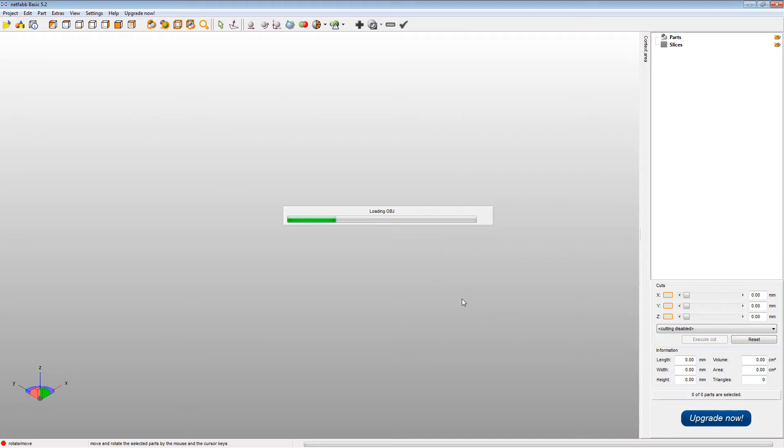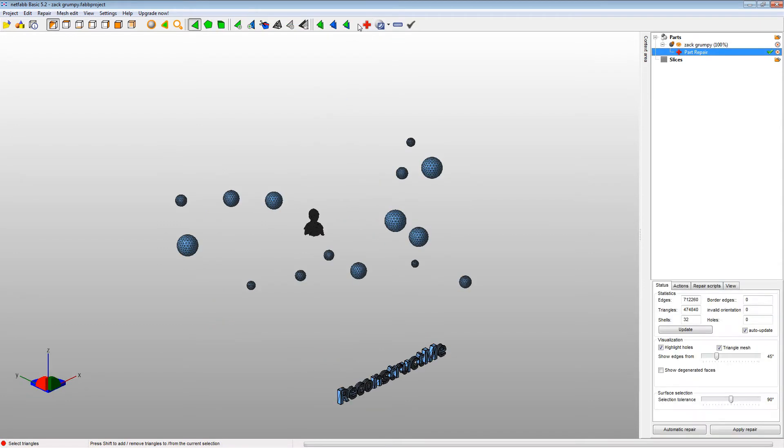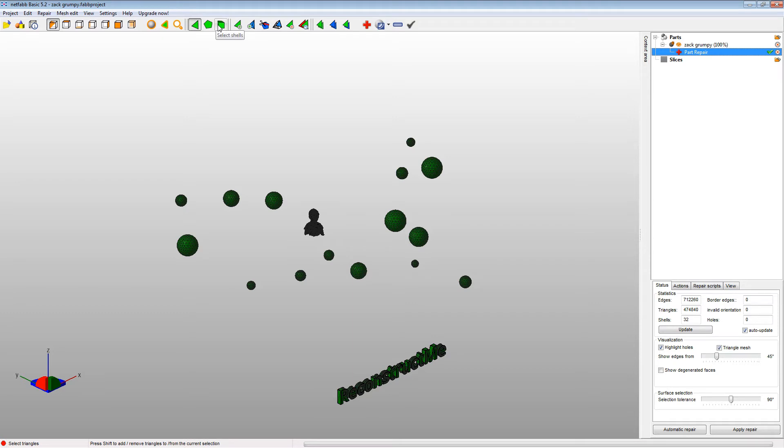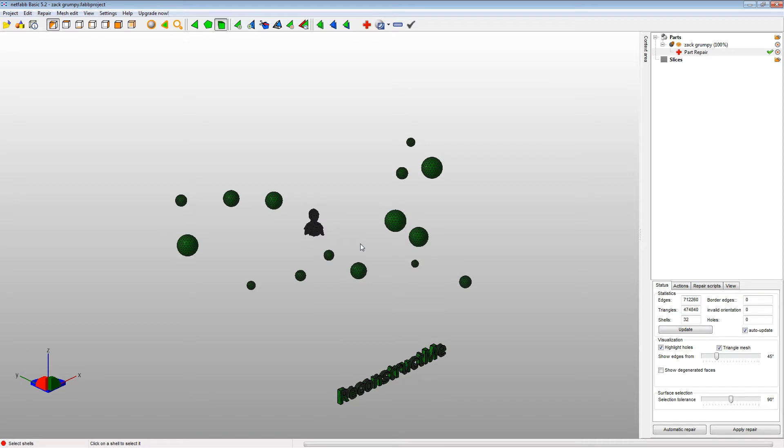Hopefully your CPU is faster than mine. Okay, so here you can see all the extra spheres and text that are added to the model. So to fix it, click on Repair. Then click the Select All Triangles button and that'll select all the objects. Then you can right click on the part you want to keep and remove it from the selection. Then hit Delete and it gets rid of everything else.